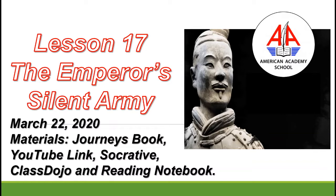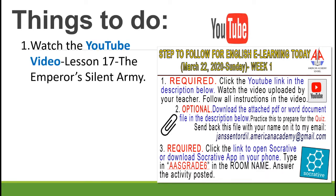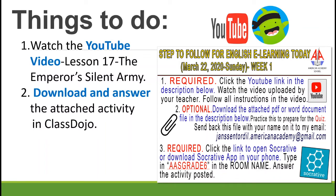Prepare everything that we've been using before in our classroom. There are three things to do for this week. Number one: finish watching this video. Number two: download and answer the attached activity in Class Dojo — a Word document you can answer. This is optional, but it will help you practice for the quiz.